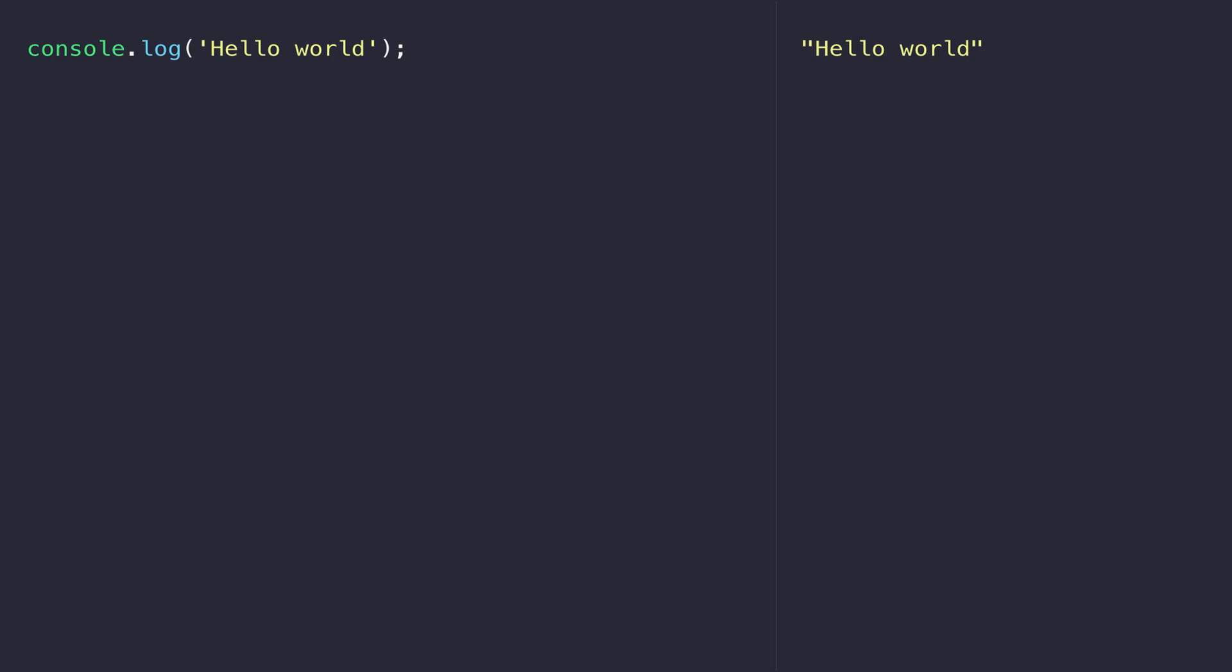For example, if I wanted to type in 'hello world' again, you'll see that it's just repeated back to me in the console. We can do the same thing with numbers as well. Adding two and two together gives us four.